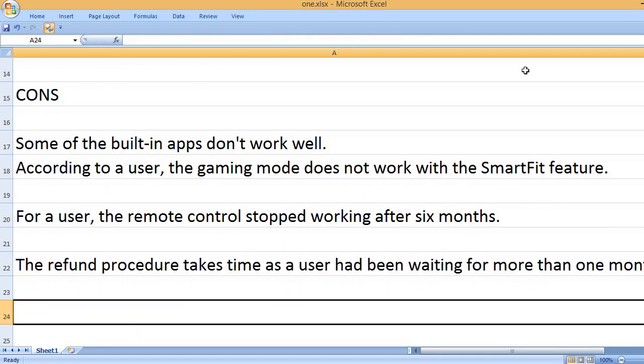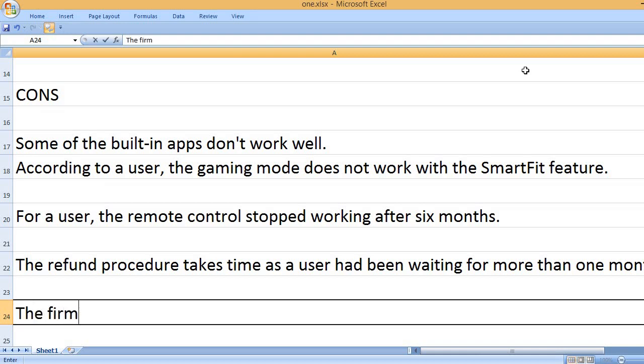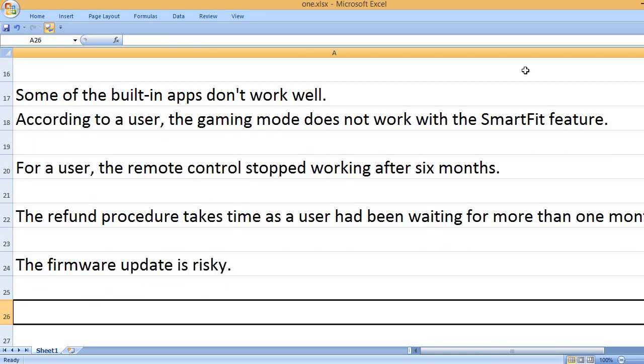The refund procedure takes time as a user had been waiting for more than one month for the refund money. The firmware update is risky.